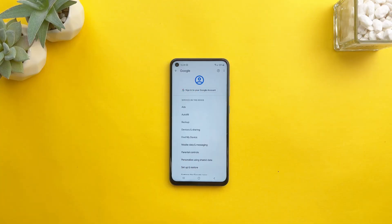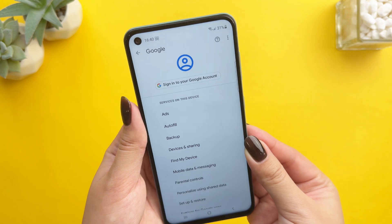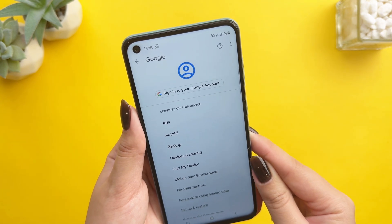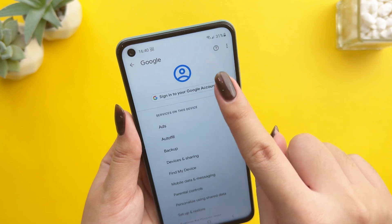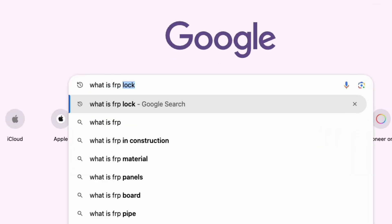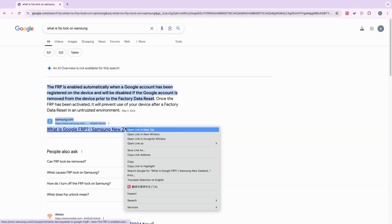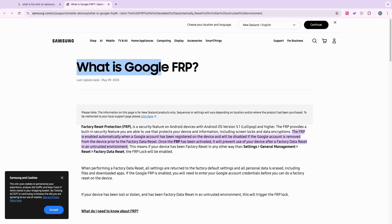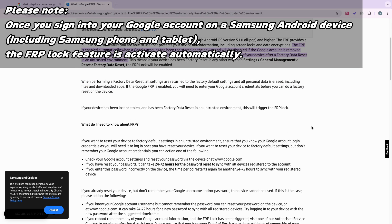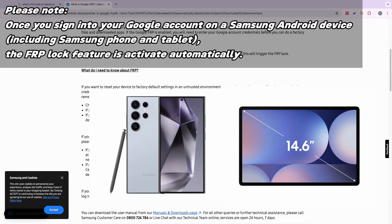Before the start, I have to tell you what FRP lock is. Samsung FRP lock, also known as factory reset protection, is a security feature applied by Google on their Android devices, including Samsung phones, to prevent unauthorized access to a device after it has been reset to factory settings. This feature requires the original Google account credentials that were used to set up the device before it can be accessed again. Please note, once you sign into your Google account on a Samsung Android device, including Samsung phone and tablet, the FRP lock feature is activated automatically.